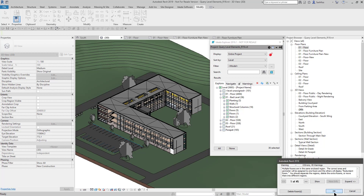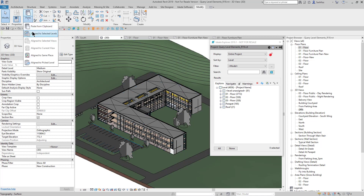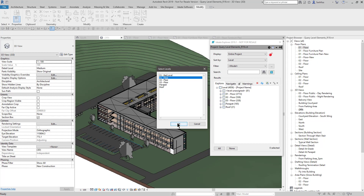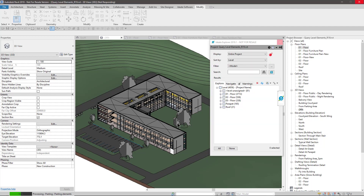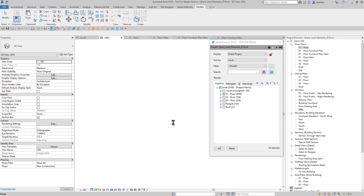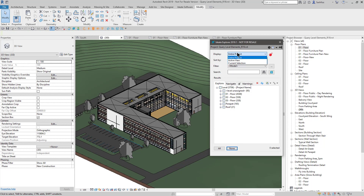I'll click OK. Now that these are on the clipboard, I'll choose Paste Aligned to Selected Levels and put them on the first floor. Revit does its work, and there we go. Now when I say entire project by level, I do not see anything regarding the bad level anymore.